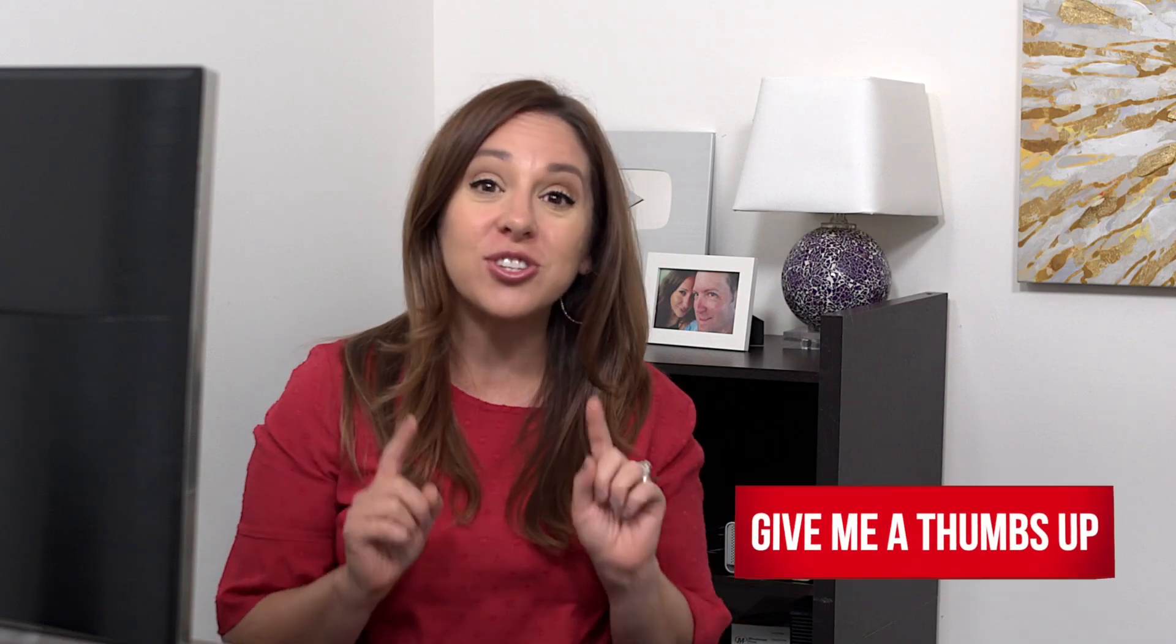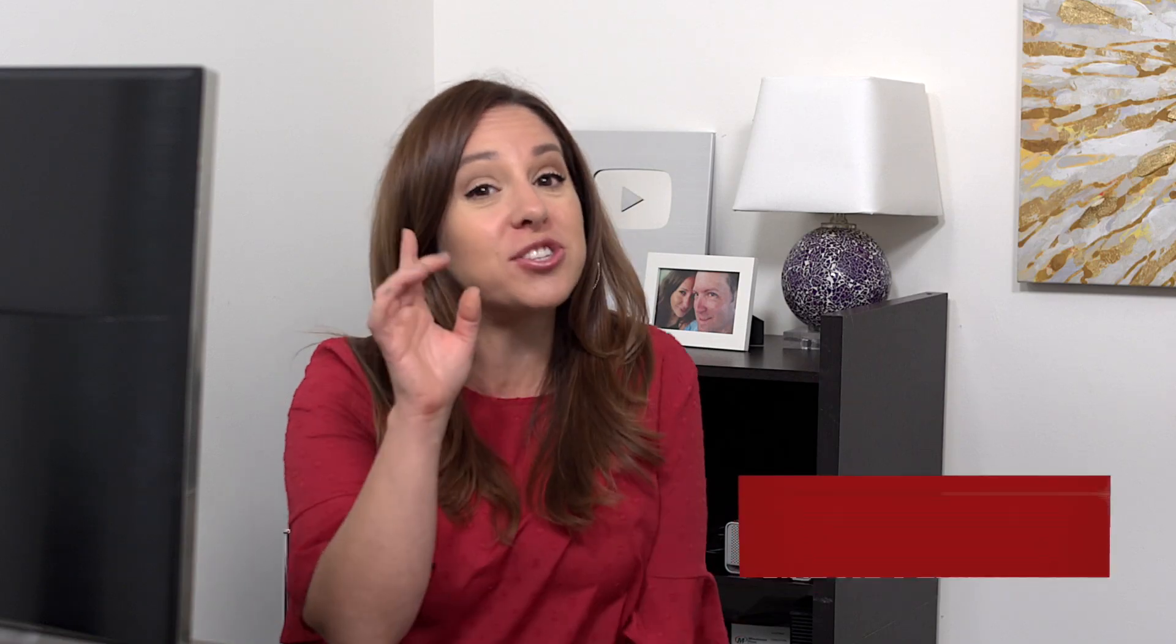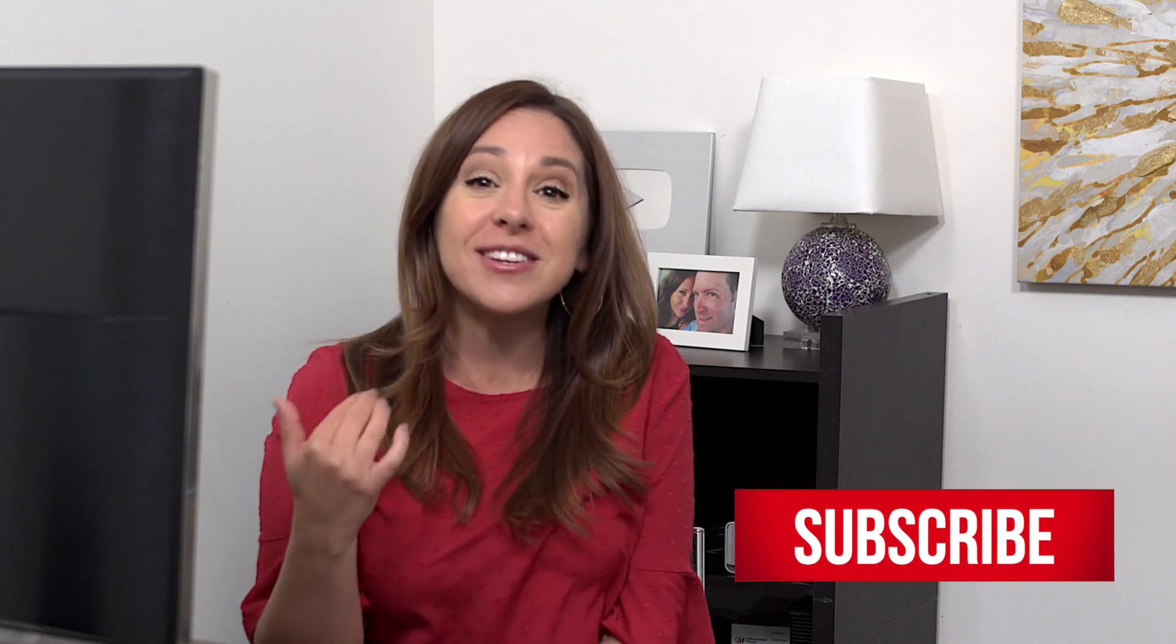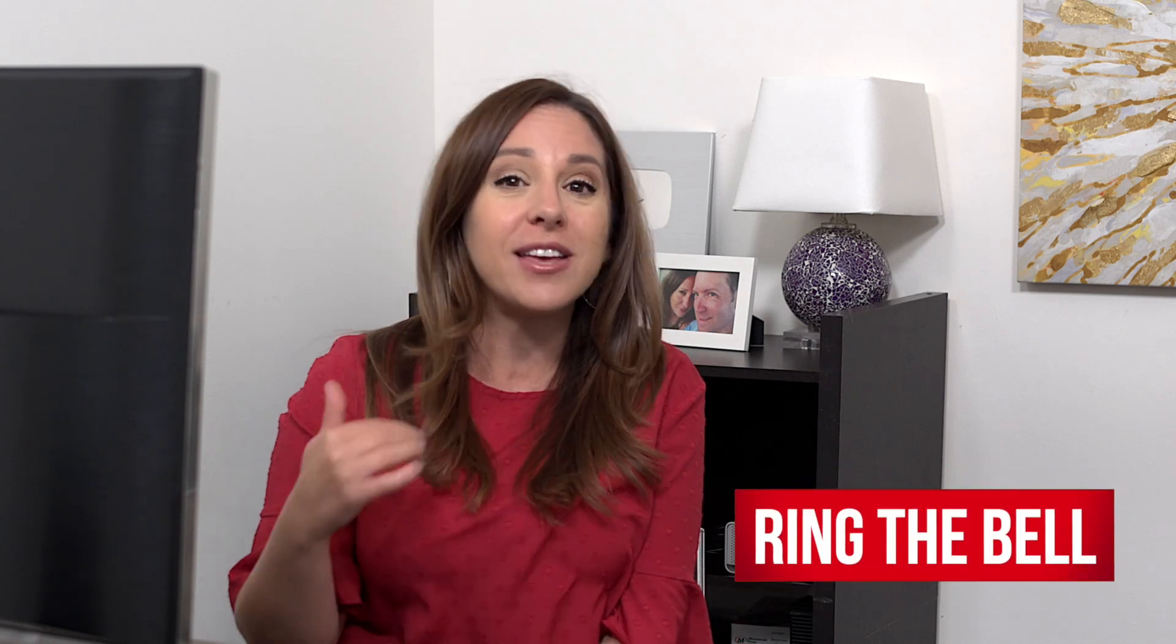Before we get to the third scope, and this one is super important, if you guys like this video, let me know. Give me a thumbs up. Hit that subscribe button and ring the bell.